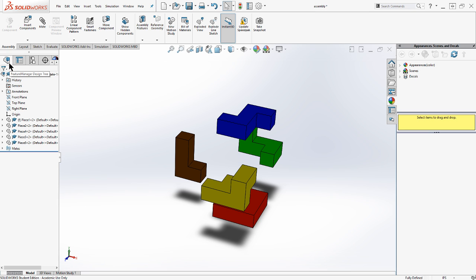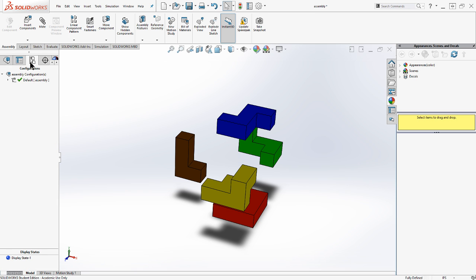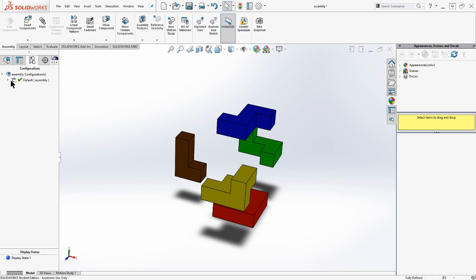Well, that part, what you'll end up doing is you'll come up into the feature manager design tree, and you're going to scroll over here to what's called the configuration manager. So this is where we can keep different appearances of the same model. So the model is the same. All we've done is given it a different appearance, and you'll see that I've got an exploded view one beneath my default assembly.